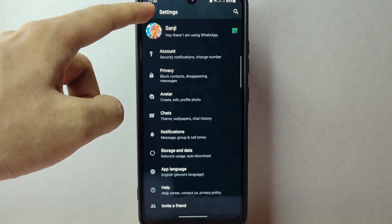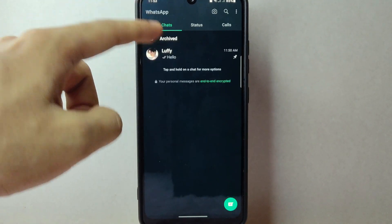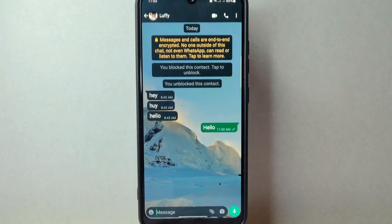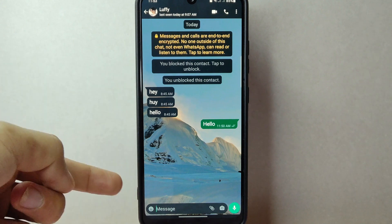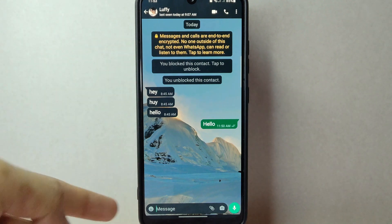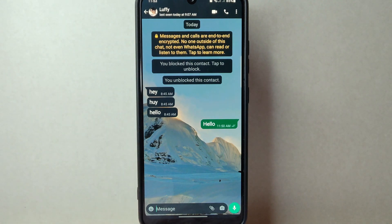After that, you have now successfully changed the chat font size on WhatsApp. Now you can enjoy the adjusted font size on your chats, making it easier for you to read and communicate.